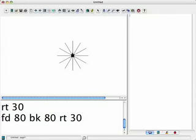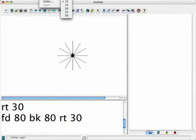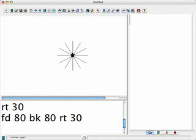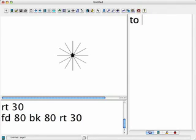I'm going to say what? I'm going to name the procedure. So I'm going to say to, and then think of a name, and the name I'm going to give it is Sticks.